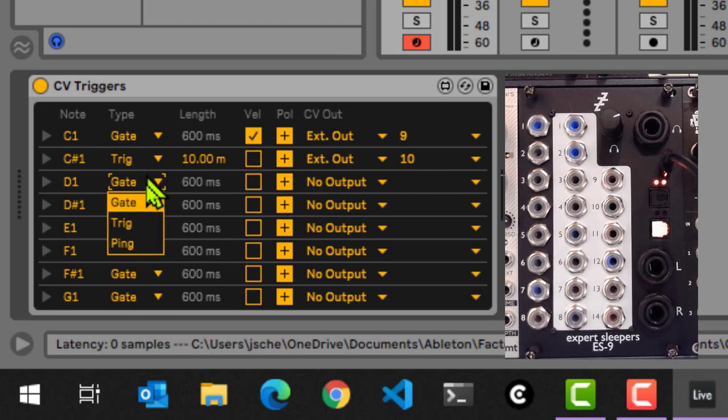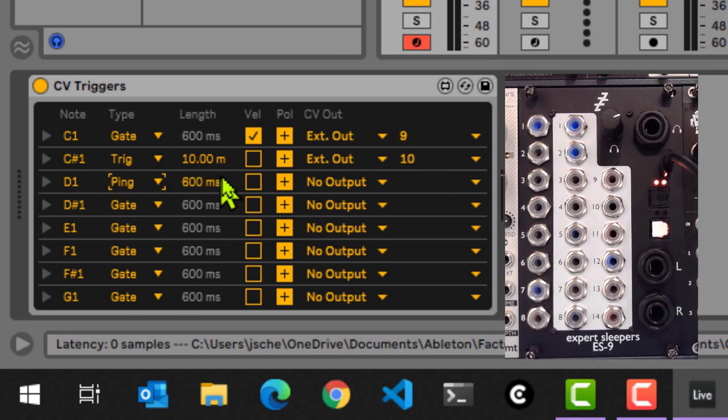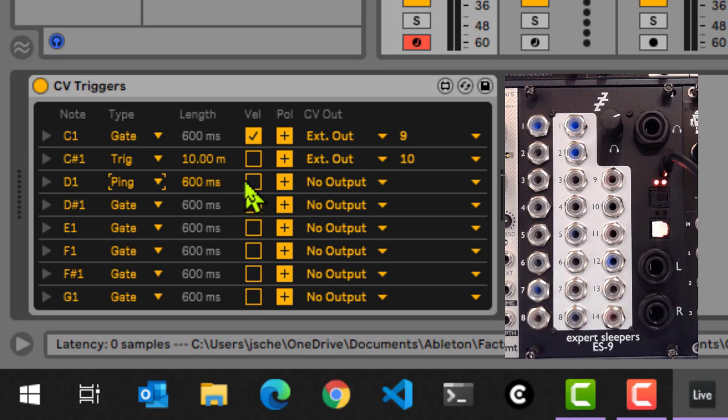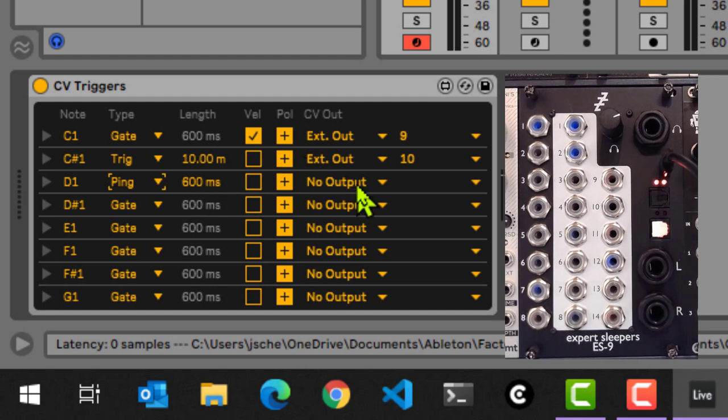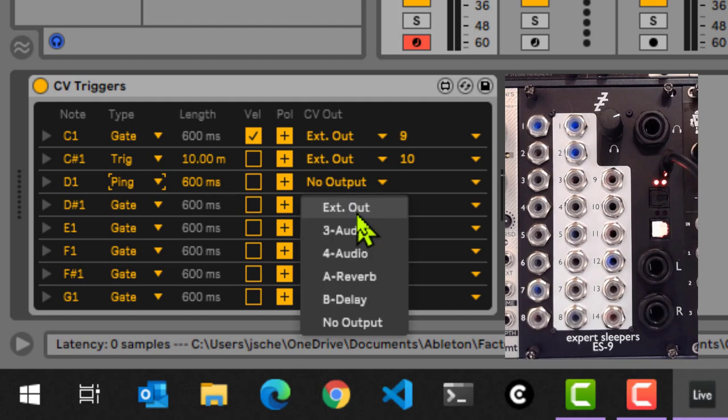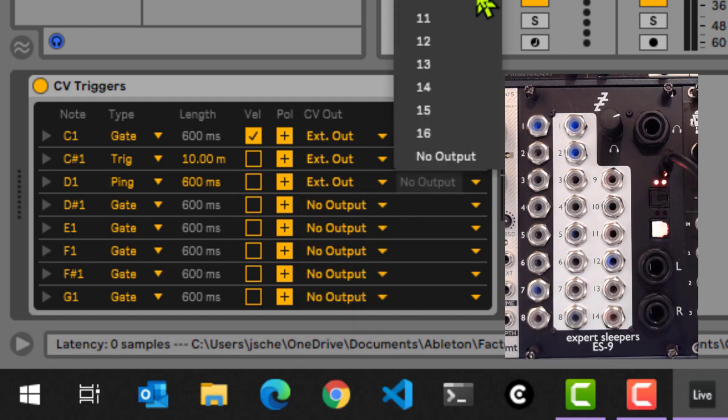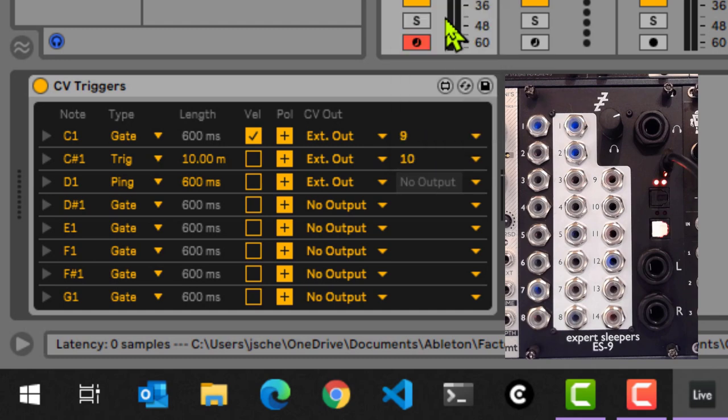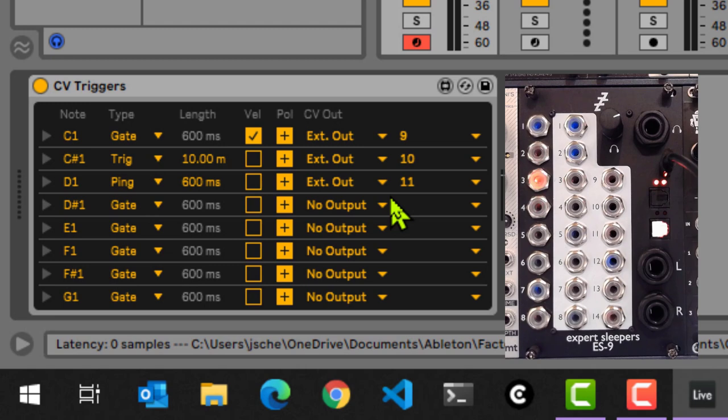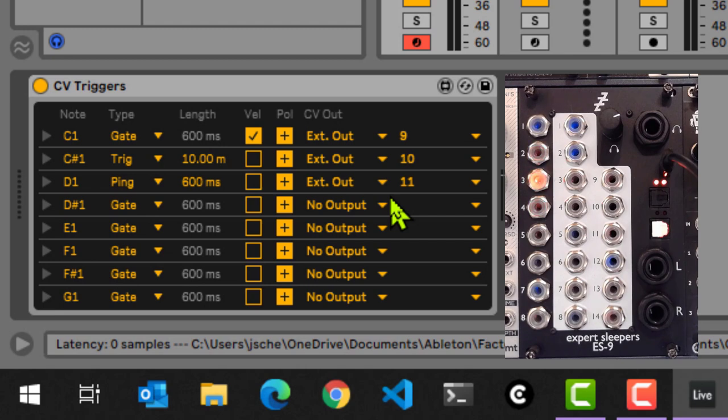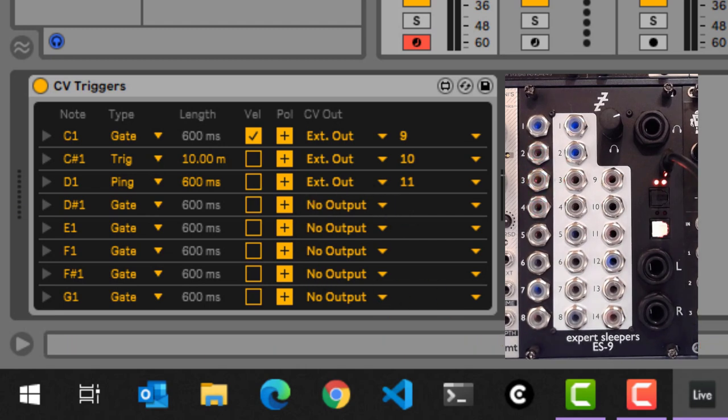Then the third option we have is ping. And ping, you could say, you already have an envelope there. So if I map this to external output number 11, and then you see that we already have an envelope with a 600 millisecond delay. There you go. So that's quite nice, isn't it?